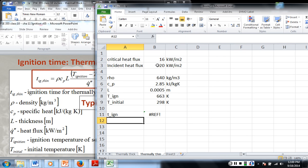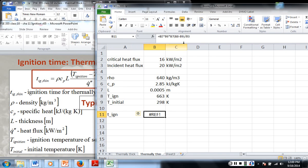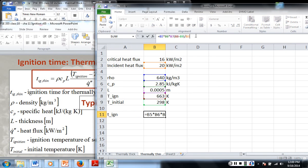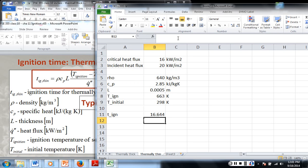Oh, I broke it. I forgot to put a times sign here — you can't just put a parenthesis. Fixing that gives us 16.6 seconds.